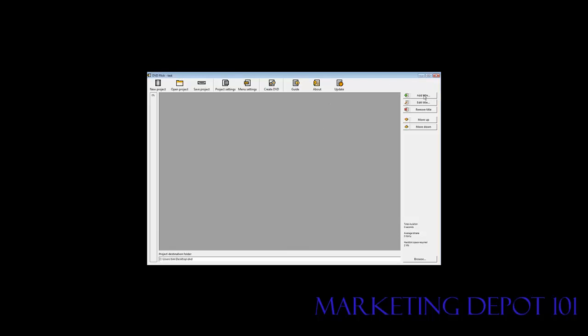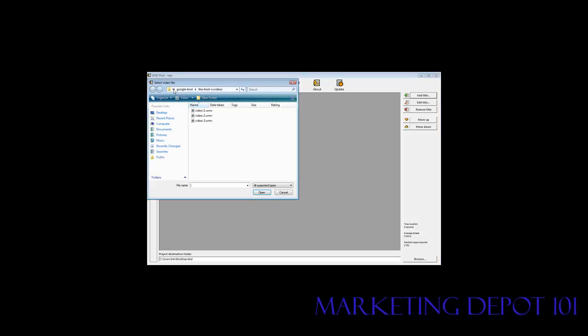Now what we have to do is add the titles that we want to be on our DVD. So we can burn different types of video files. For instance, AVI files which are usually supplied to you with PLR content, or WMV files. I'm going to use a WMV file in this case but you can use AVI files as well.